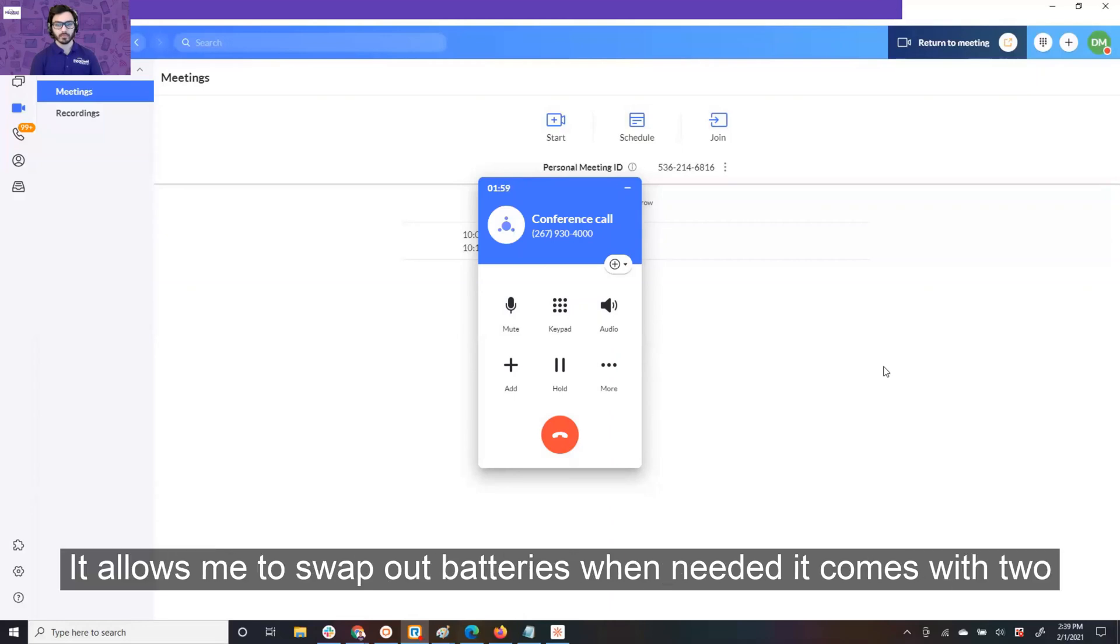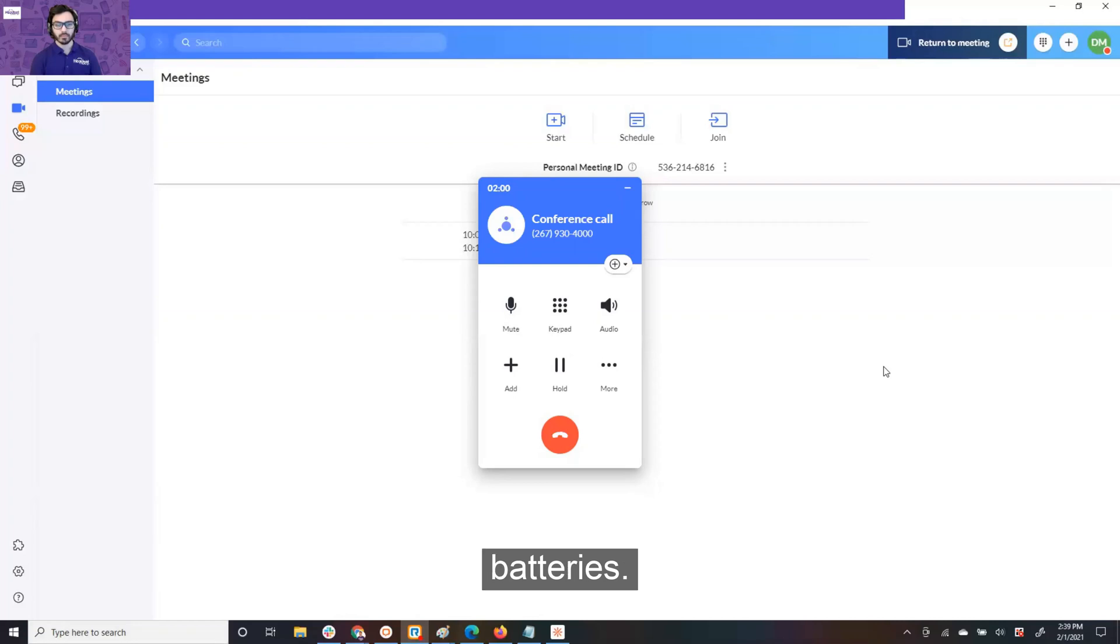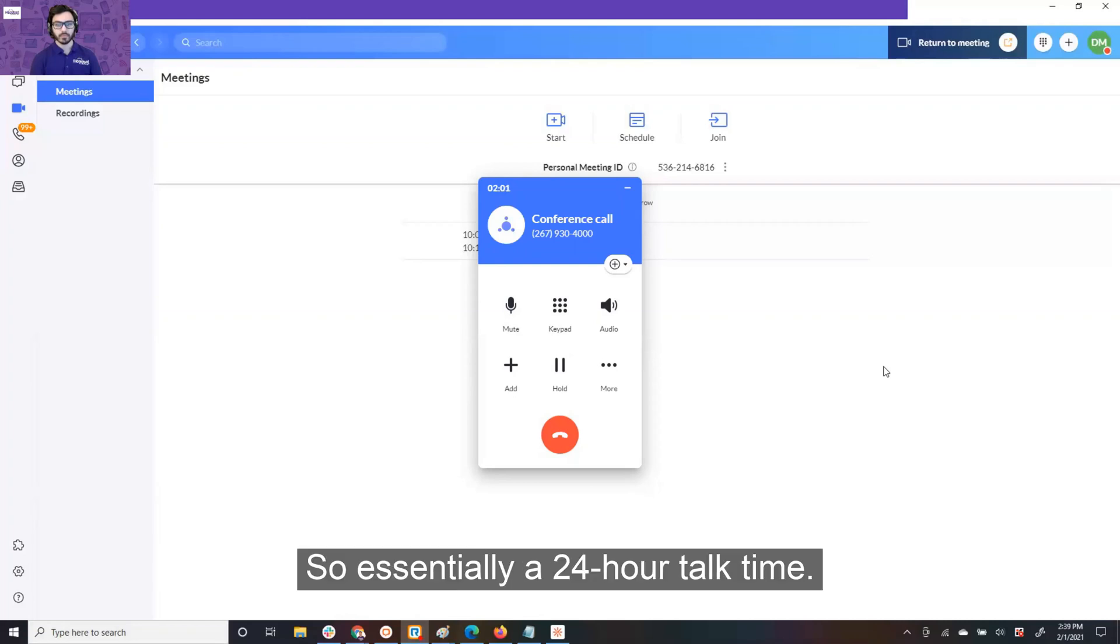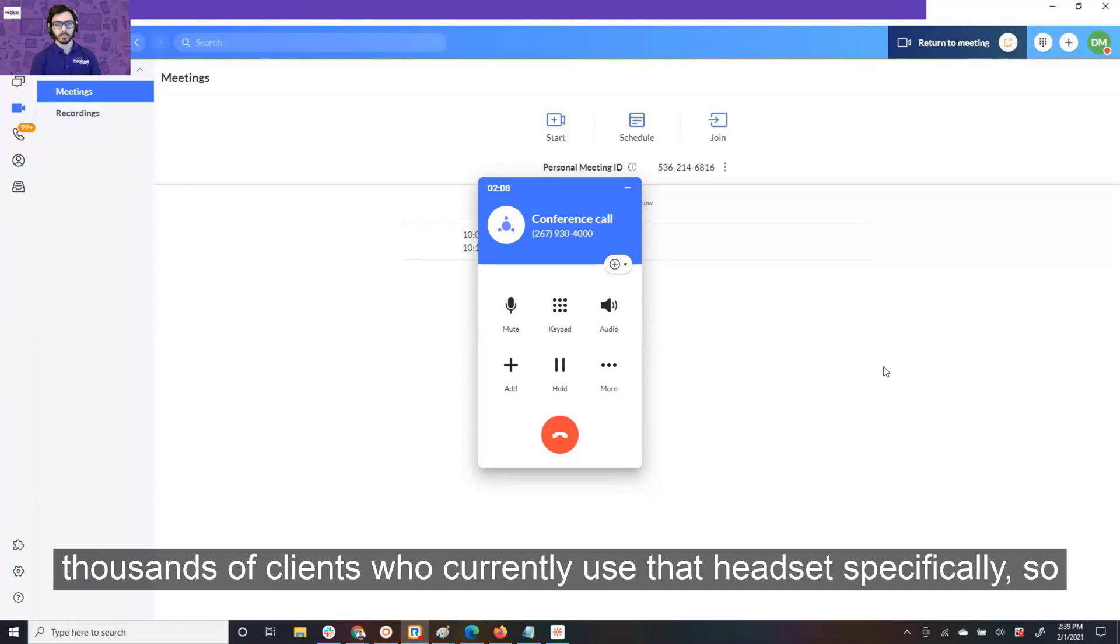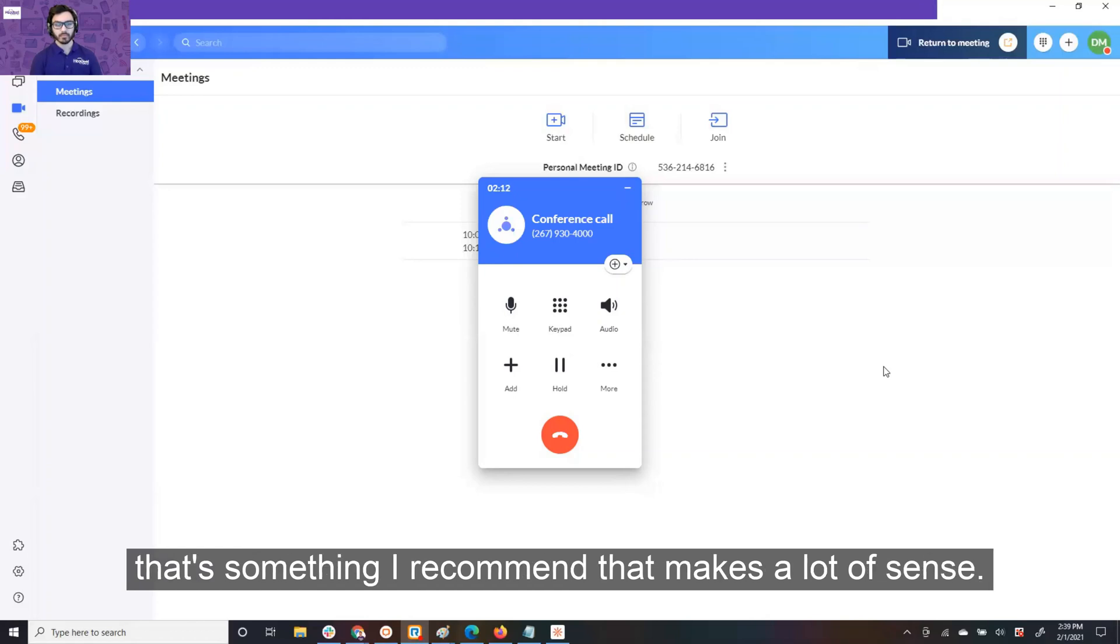I'm constantly on web-based meetings, so having my headset for my soft phone client, it allows me to swap out batteries when needed. It comes with two batteries, so essentially a 24-hour talk time. So it does help throughout the day, and I have hundreds, if not thousands, of clients who currently use that headset specifically, so that's something I would recommend.